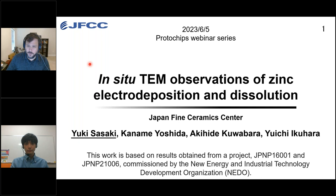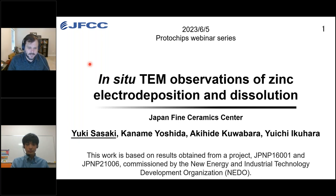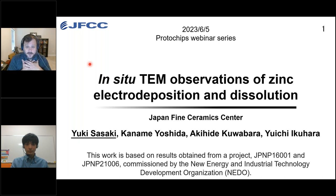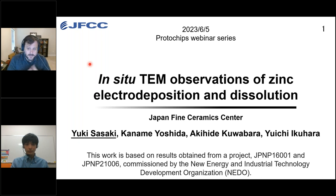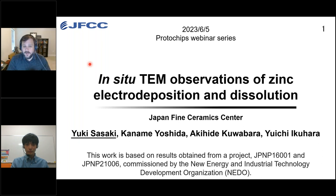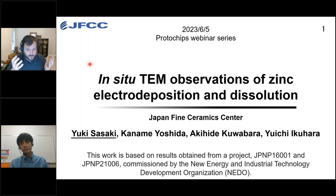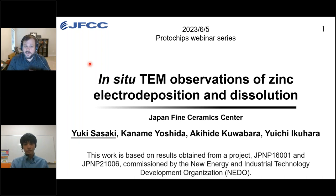Good evening, good afternoon, good morning to everybody depending upon what part of the world you happen to find yourself in today. My name is Tim Eldred. I'm a product marketing manager and a microscopist here at Protochips. I'd like to welcome you all and thank you for being here and joining us for this seminar in our series on electrochemistry for the TEM.